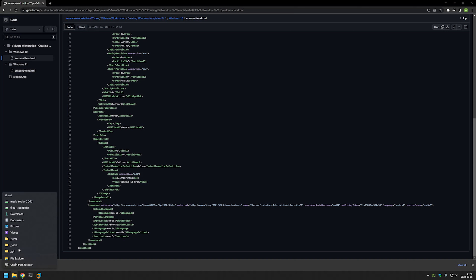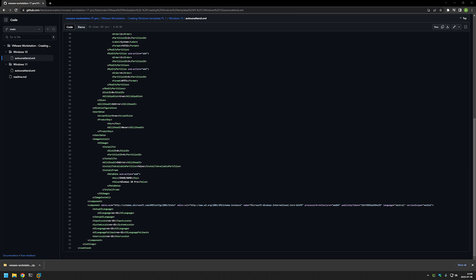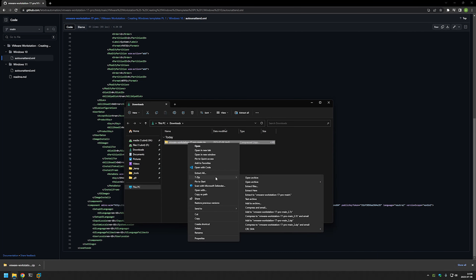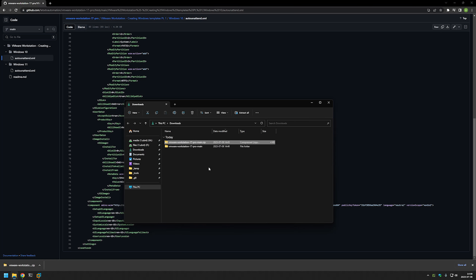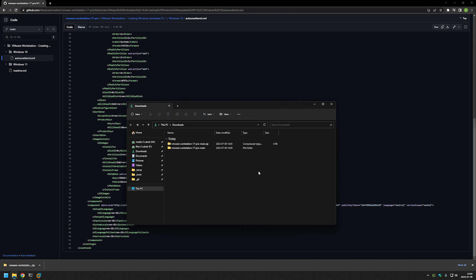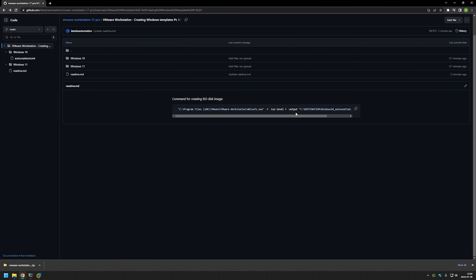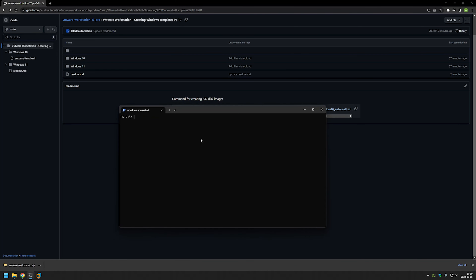Now we can go to our Downloads folder and use an archiving program to unzip the files. Now let's go back to the GitHub page and copy the command I have posted here for creating the ISO images, and paste it into the PowerShell window.